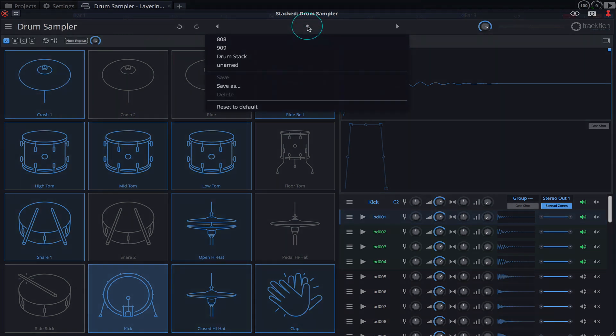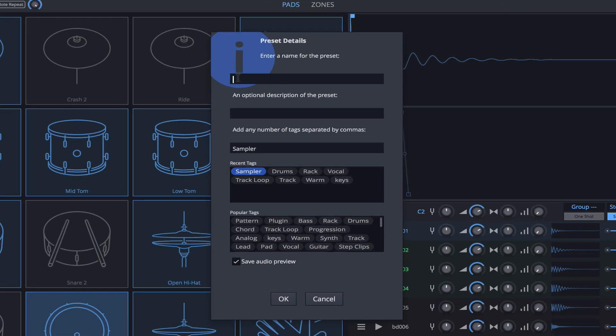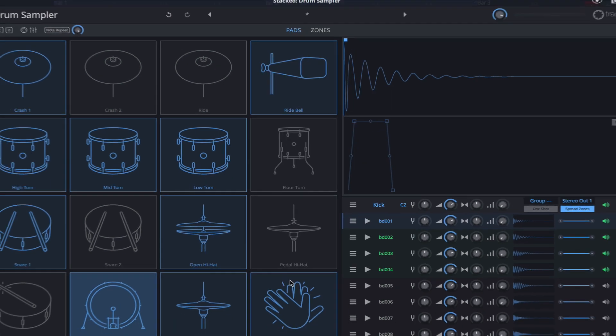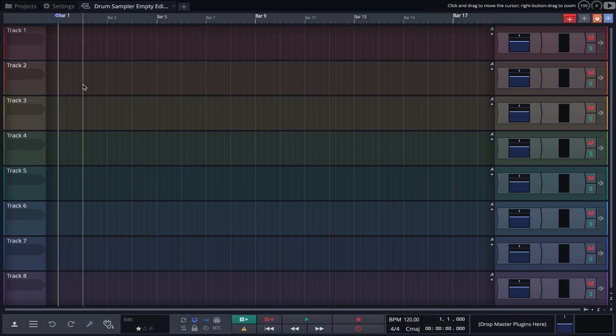Simply click save as, and the preset details window pops up. Here we can enter a name, a brief description, and set some tags. Our preset can now be loaded in any edit.